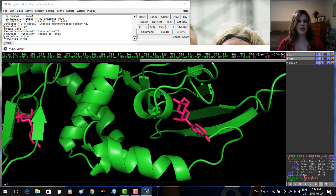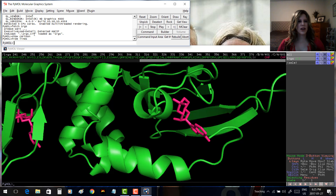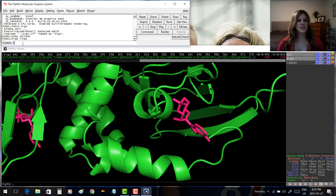Now let's say we're interested only in certain residues, and we'd like to use commands instead. We'll label all of them here, but this would apply if we only wanted certain residues. The command is quite long but gives us exactly what we're looking for, so let's go ahead with it.